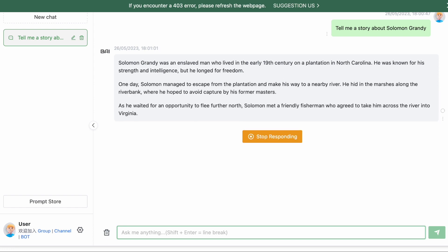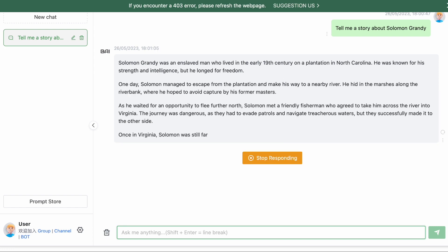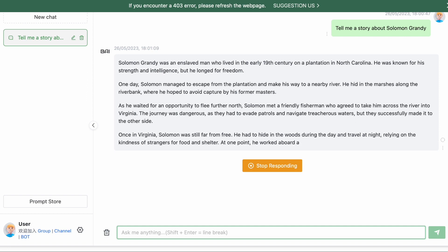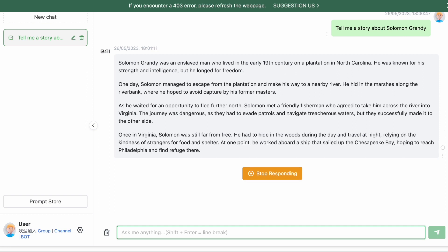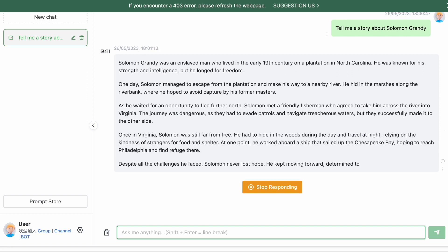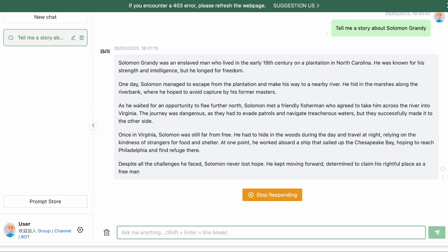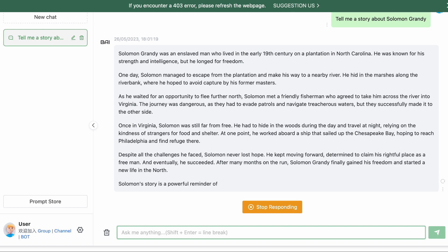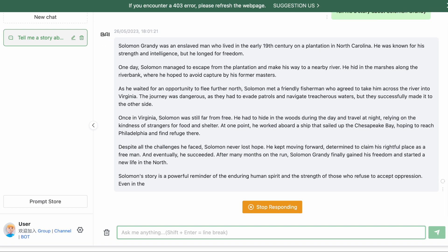I'll remind you, no registration is required here. All your queries are saved, so it operates just like ChatGPT, but without the hassles of registration.